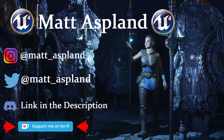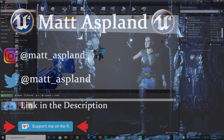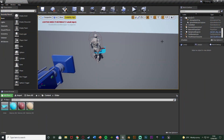Hey guys and welcome back to another Imagine 4 tutorial. In today's video I'm going to be showing you how to create a gliding system. The player is going to have a glider which they hang off of from above their head, and it's going to slow them down as they gently fall to the ground. They can equip and unequip this, and when they hit the ground it's going to automatically unequip. Let me hit play and show you what we're going to make today.